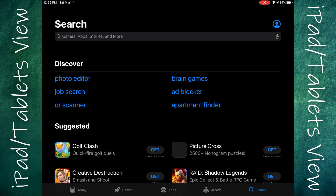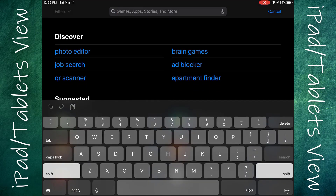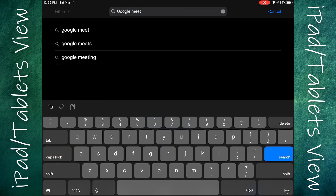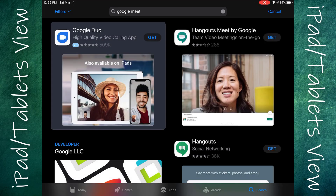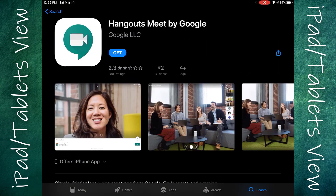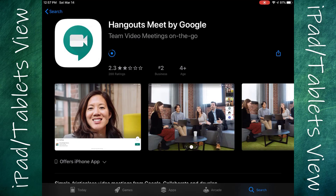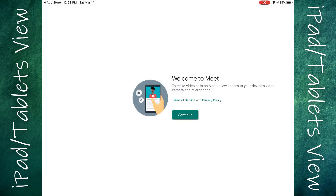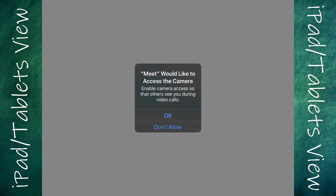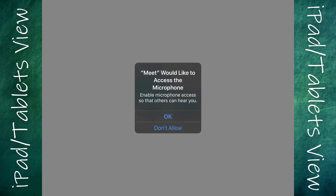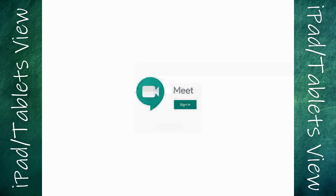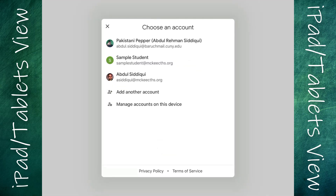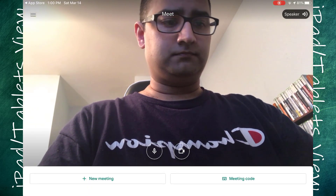Begin by going to the App Store and searching for Google Meet in the search bar. You should see an app called Hangouts Meet by Google — go ahead and download it. Once installed, it should say welcome to Meet and ask for access to your camera and microphone. Go ahead and allow it.